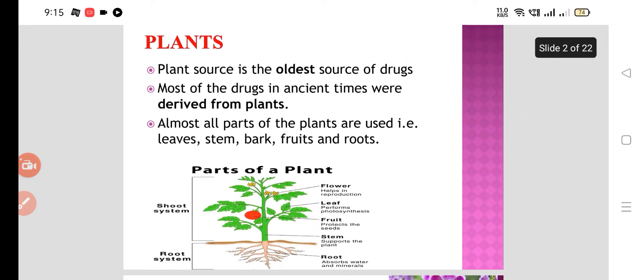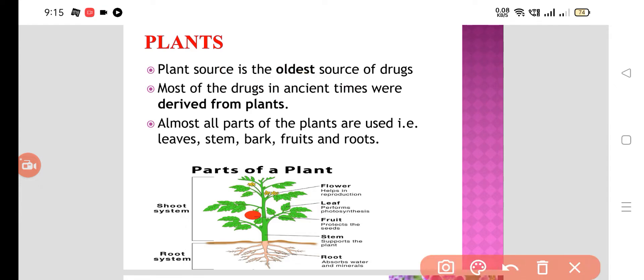Now the natural ones. First, plants. Plant source is the oldest source of drugs, and most of the drugs in ancient times were derived from plants. Almost all parts of the plants are used — that means we can use the leaves, stem, bark, fruit, and roots. So we can use all of them for various drugs.